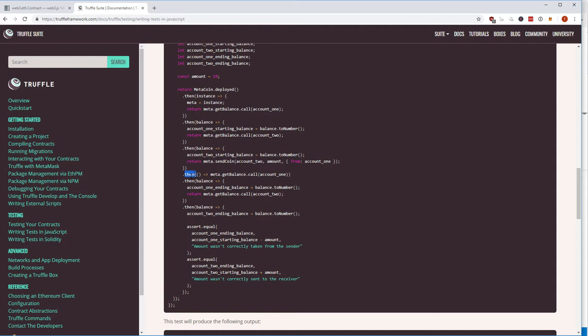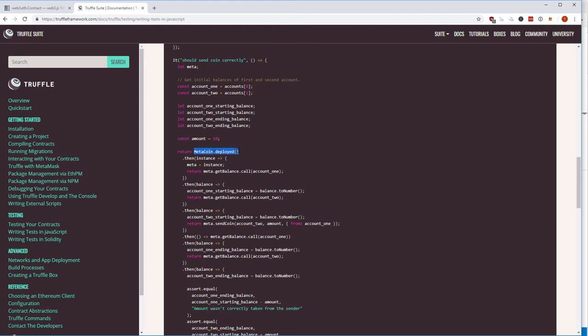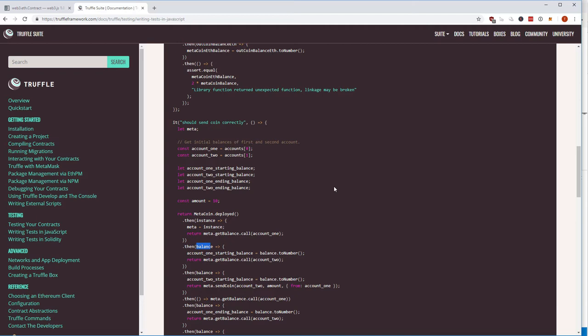That was a lot of information. In the next lecture I want to write our first test. In our tests folder I'll use async/await rather than the .then() method, because I think it's much less confusing when interacting with our smart contract. With this in mind, let's go to the next lecture to write our first test.